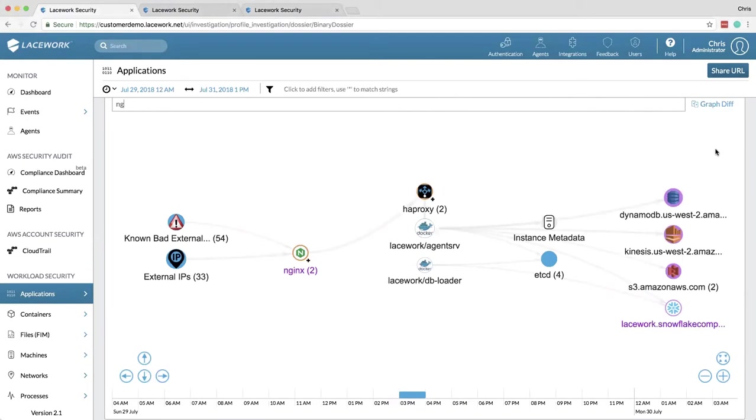Hi, I'm Chris Pedigal and in this video we'll be talking about Lacework workload security. We'll start with what is a polygraph and why is it awesome? Next we'll talk about some of the benefits the Lacework agent provides and finally we'll go over a couple sample events.